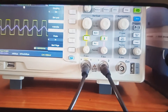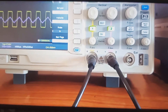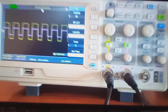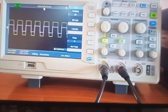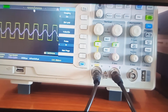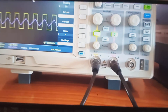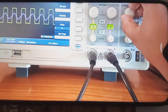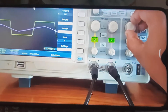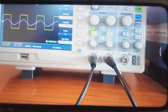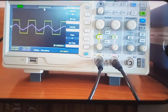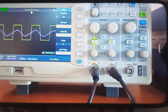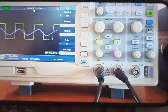Let us change the input signal. I am giving a square signal now — for a square signal also, the output generated is a square wave. And for a sinusoidal signal also, the output generated is a square wave. The comparator circuit produces a square waveform irrespective of the type of input signal applied. For this circuit, the reference voltage applied is 0 volts.